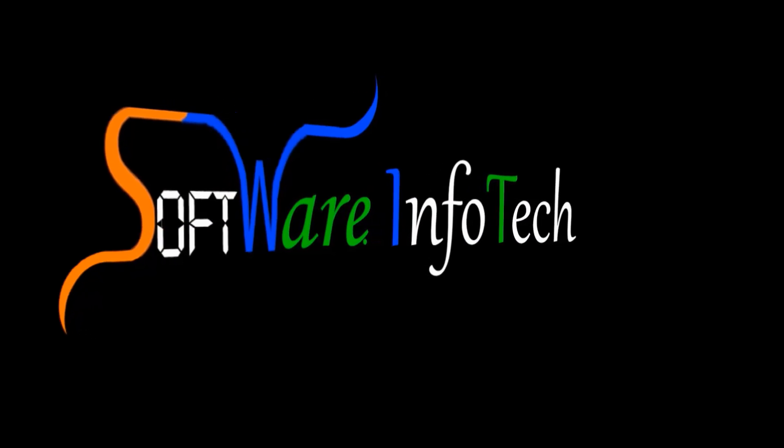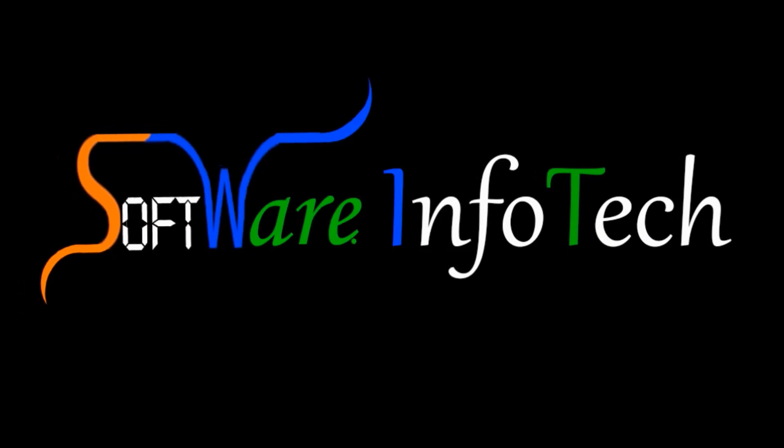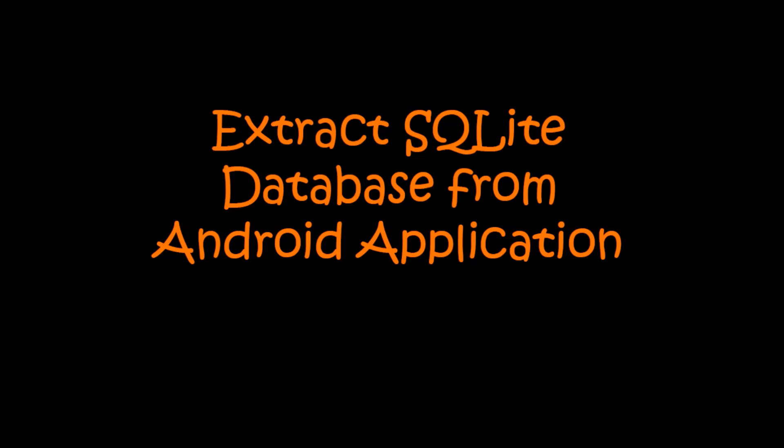Hi friends, this video is brought to you by Software Info Tech. Today, I am going to show you how to extract database from Android application.